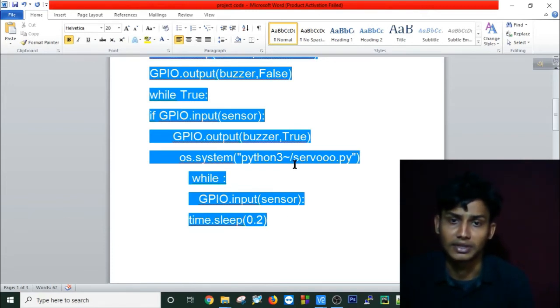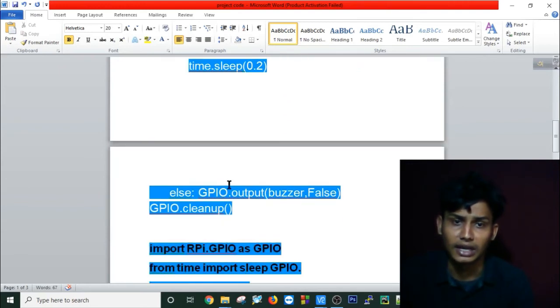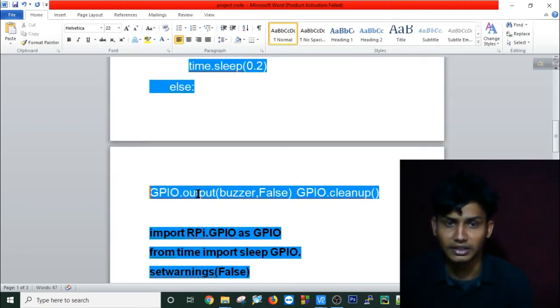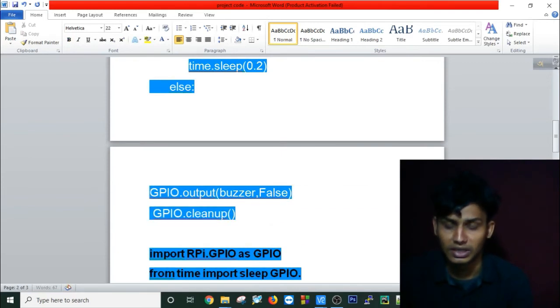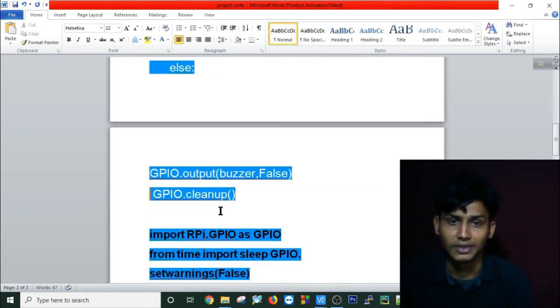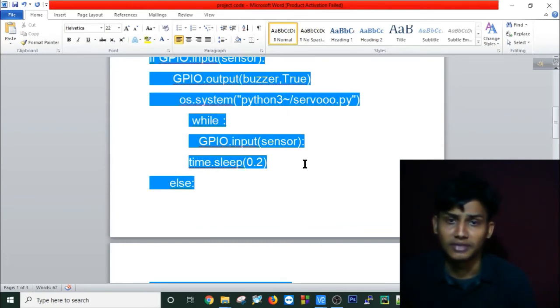After two milliseconds, it checks again if I still have a signal or not. If I don't have any signal, it automatically makes the buzzer false and kills the process.